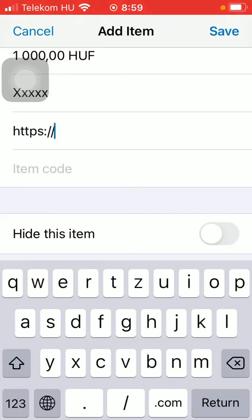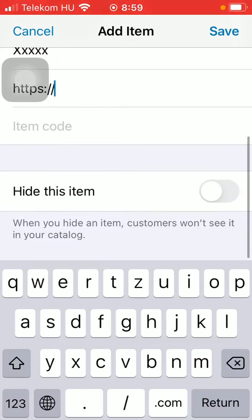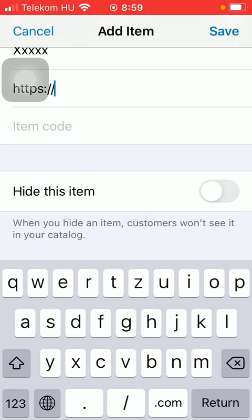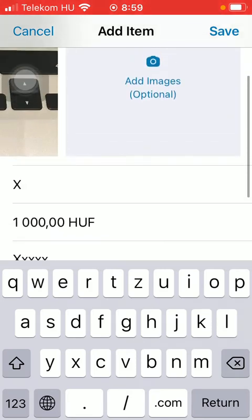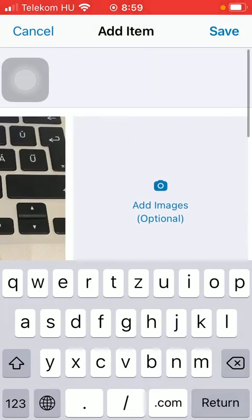Such as a link to your website, for example, an item code. And as you can see, you have this hide this item function, meaning that customers won't see it in your catalog.